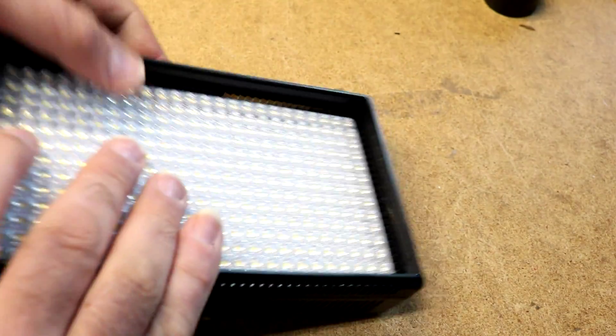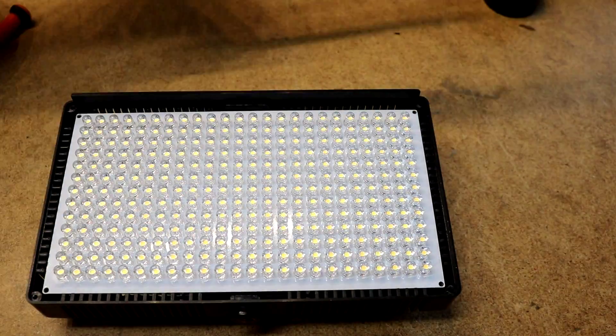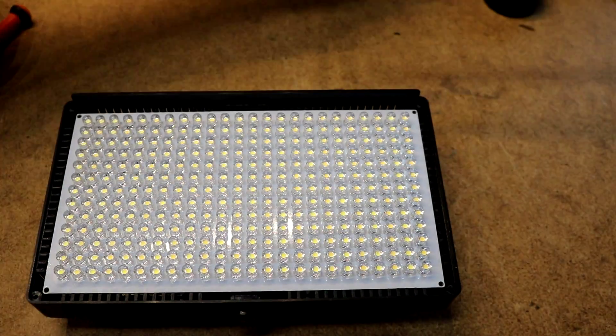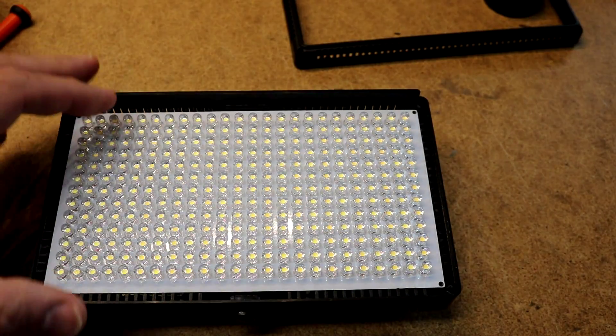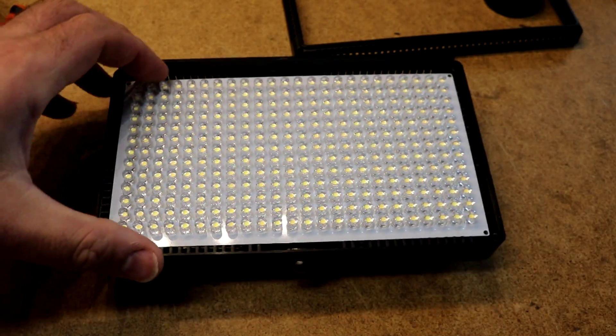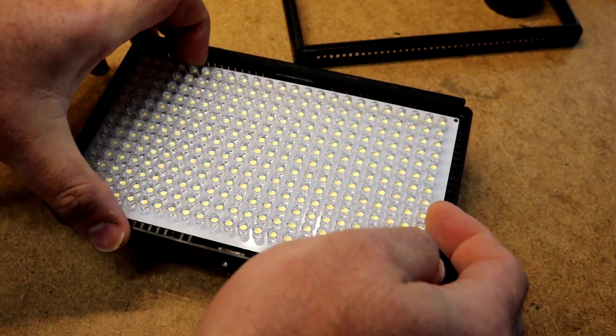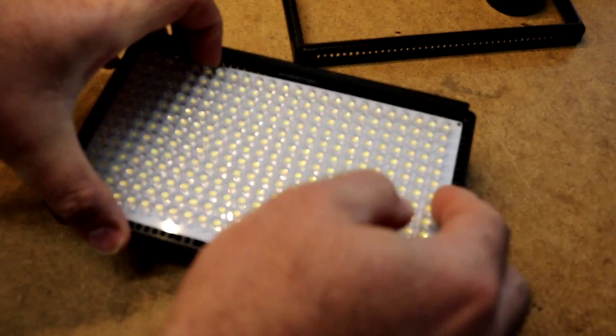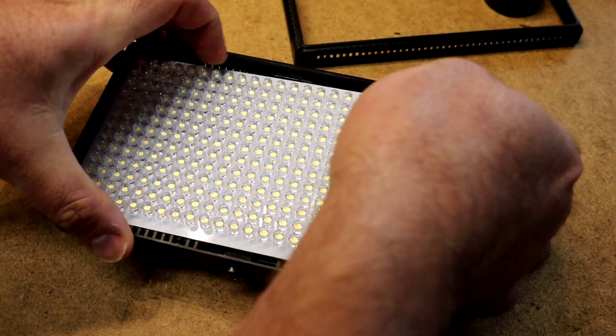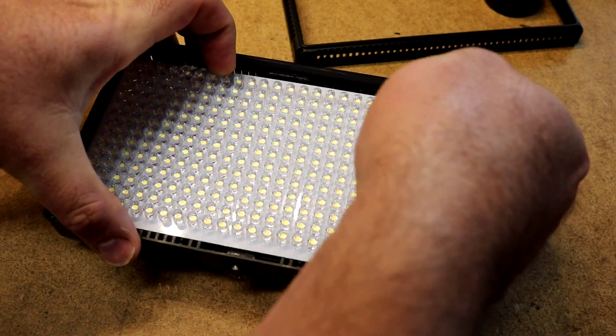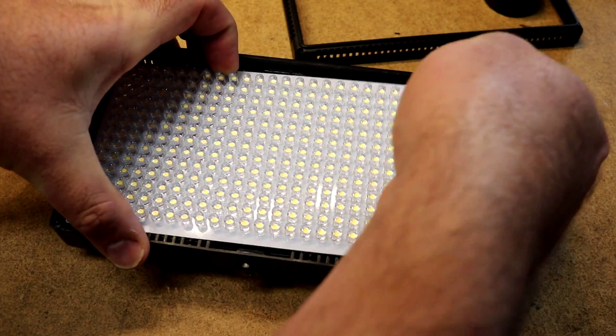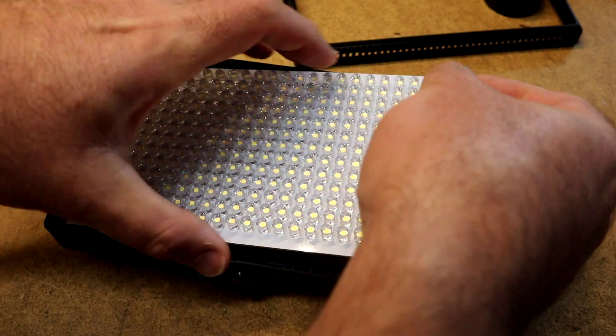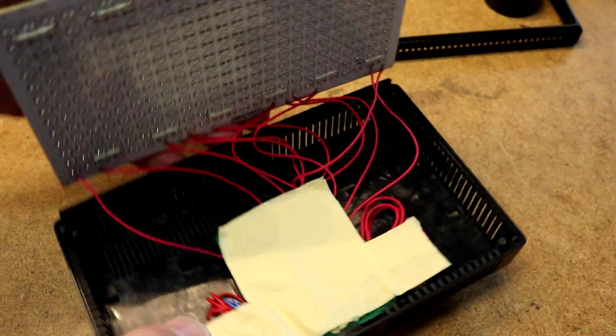So flipping it over, as I said, I've already taken the screws out. I took this off and then there's this LED panel and then let's get this open and see what's in here.